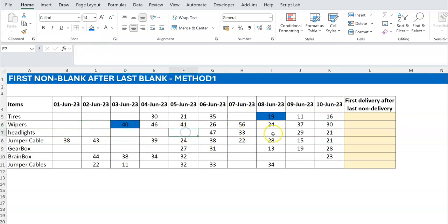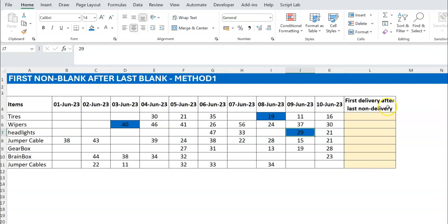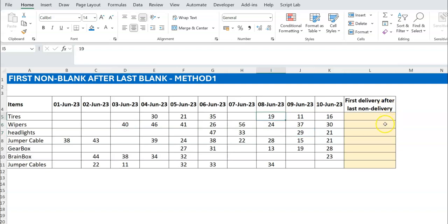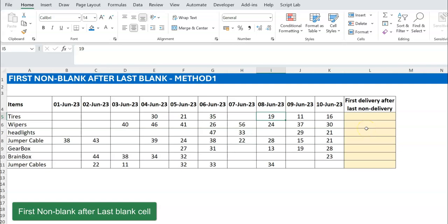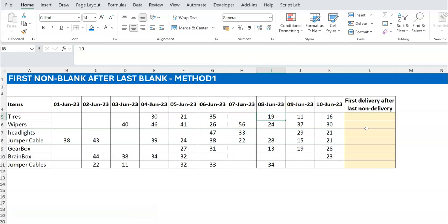The way I've framed it is: first delivery after last non-delivery. Another way to think about it is the first non-blank sale after the last blank sale. So the exercise is: first, get the last blank sale, then once you have that, step to the right by one — because once you're at the last blank, one step right gives you what you want.